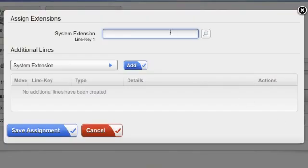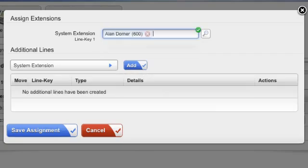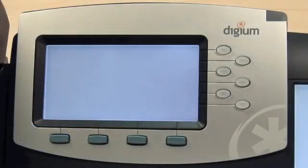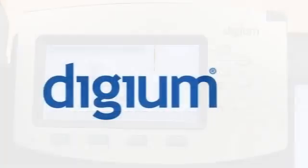Optionally, you can assign an extension to a phone ahead of time in the Switchvox Admin web suite. When the phone starts up, it will fetch its configuration automatically.